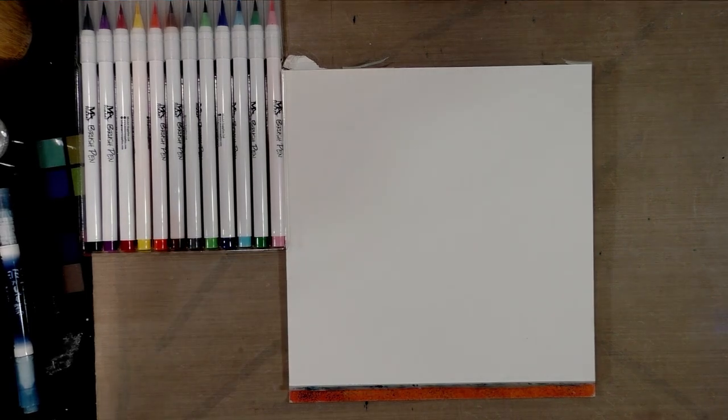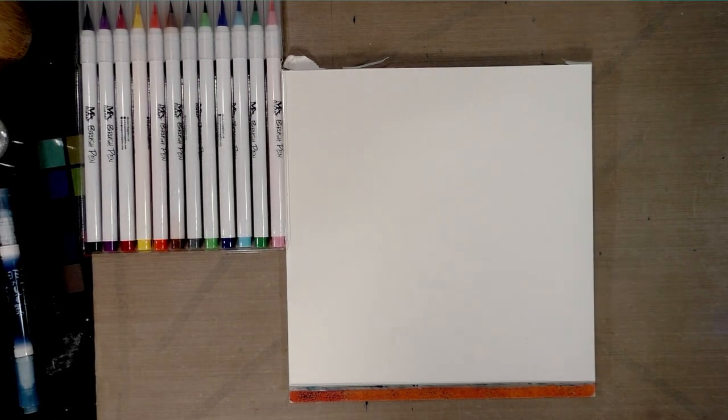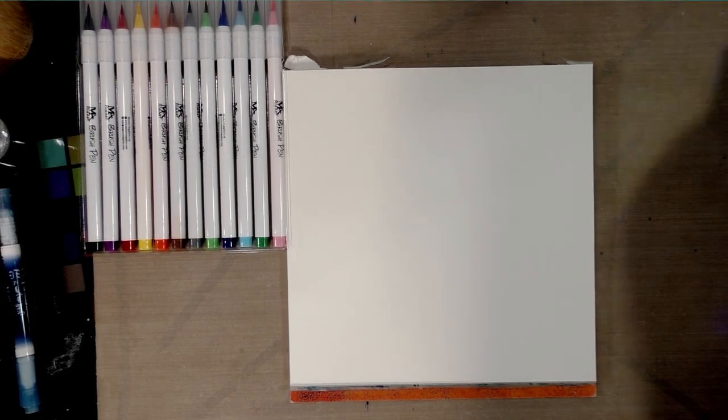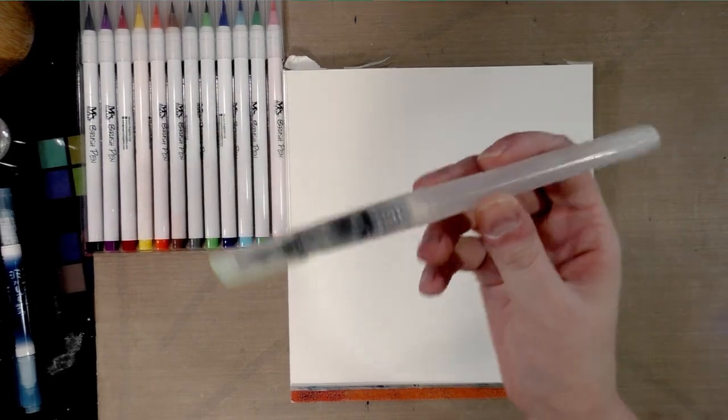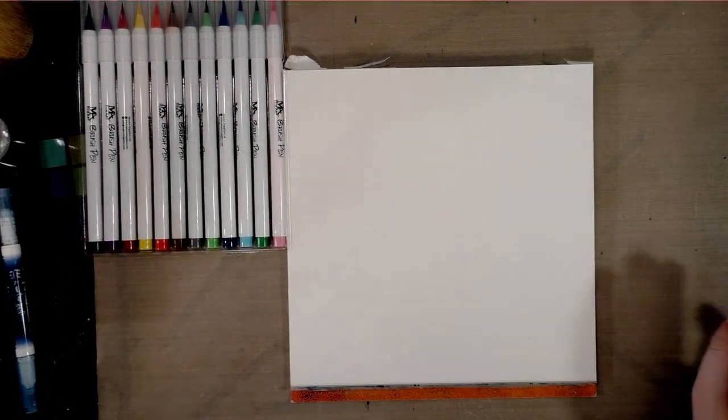We're going to do the swatch test on fluid watercolor paper using a water brush for dilution.